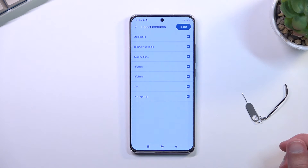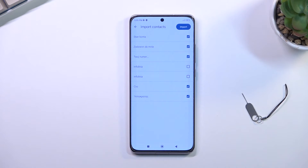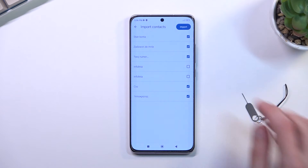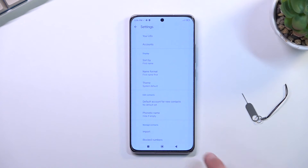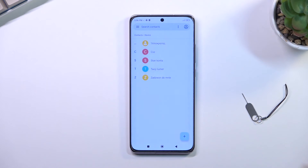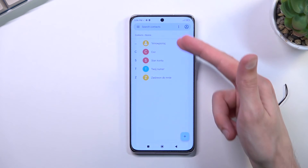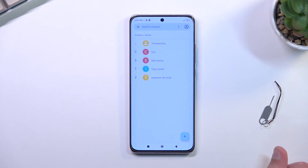Additionally, you can deselect contacts if you don't want all of them — just uncheck them. Then select import, and this will show you the amount of contacts that have been imported. You can go back and you should see them right over here.